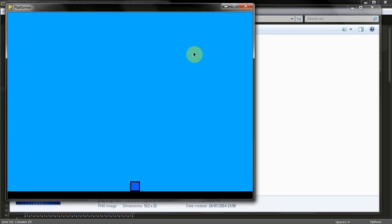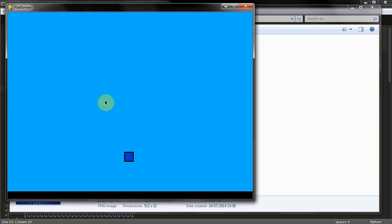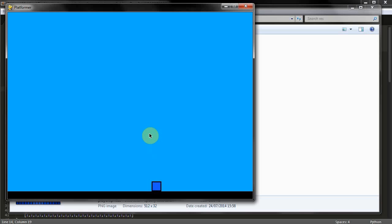Hello, welcome back to my Python platformer tutorial series. In this episode we are going to add in an animation for our player object using a sprite sheet, which you can see right here. I've already done it but I will be showing you how to make that today. That's the one I will be using for this tutorial.